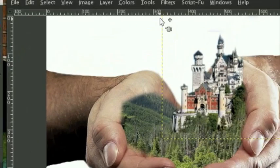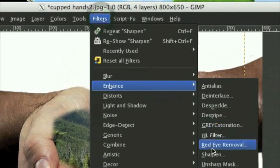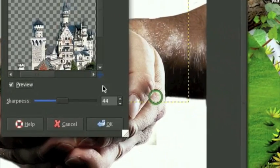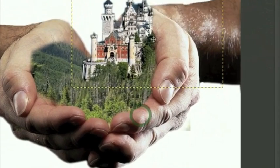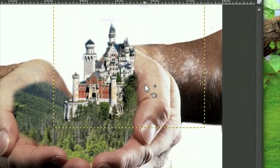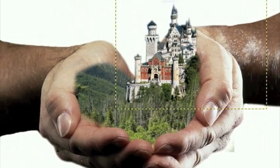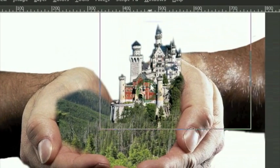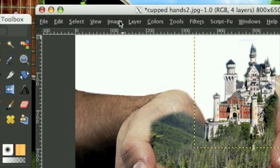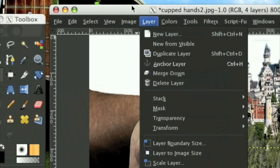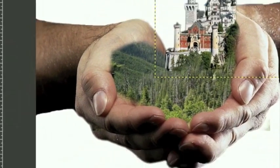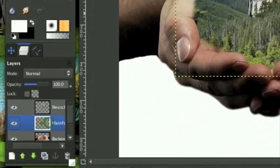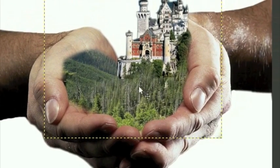Click on your castle layer, then go Filters, Enhance, Sharpen. Sharpen it by about 45 or so pixels - this gives it a much sharper effect. Move it up on the hand just a little bit. I made the image bigger by going to Image, Canvas Size. On the Neuschweinstein layer, you'll notice it doesn't quite blend with this forest picture, but that can be pretty easily fixed.